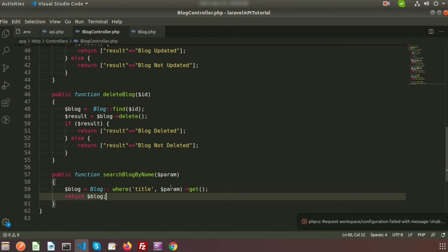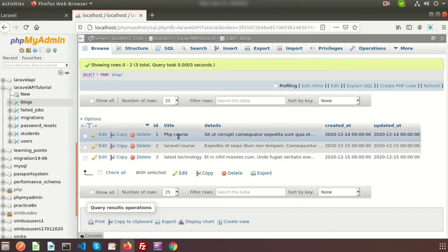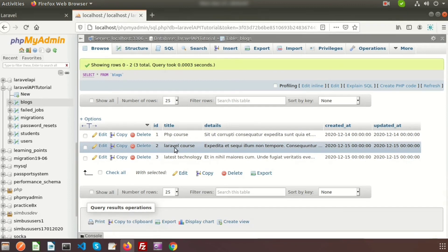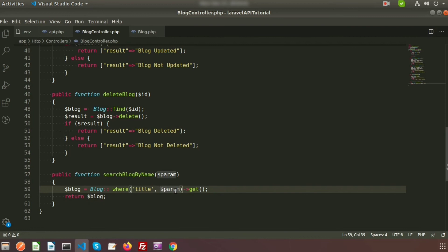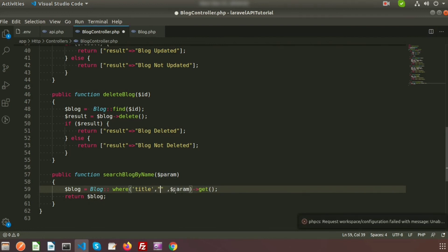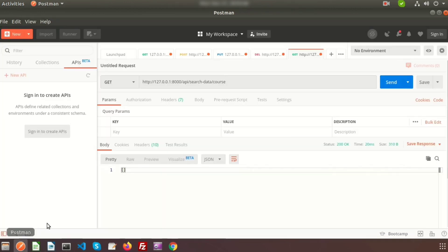Now if we want partial matching — write 'course' and it should fetch both records — we need to use the LIKE operator. Instead of a plain WHERE clause, we use WHERE LIKE and pass the parameter wrapped with percentage signs (%). Anything that matches between those percentage signs will be fetched.